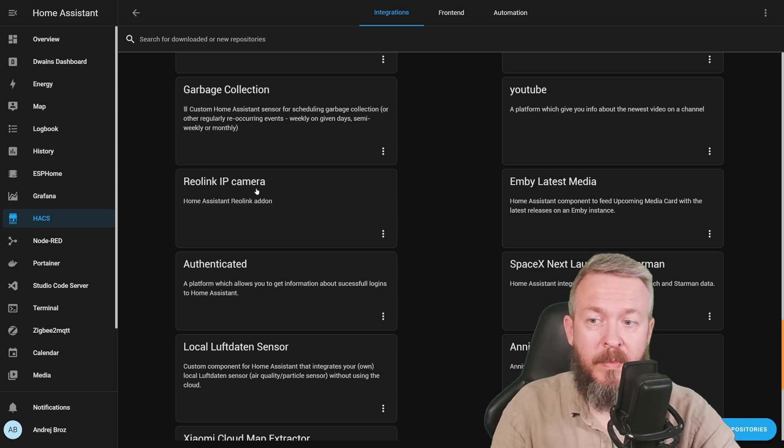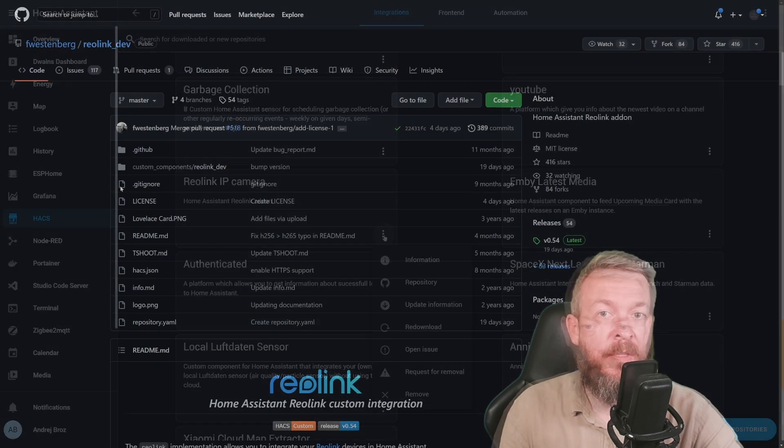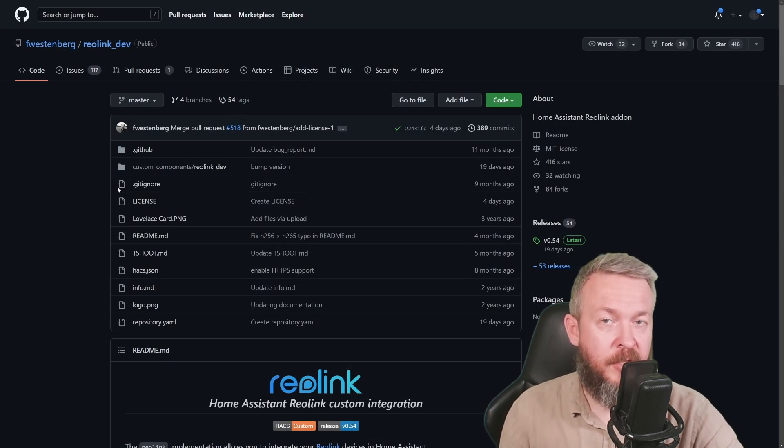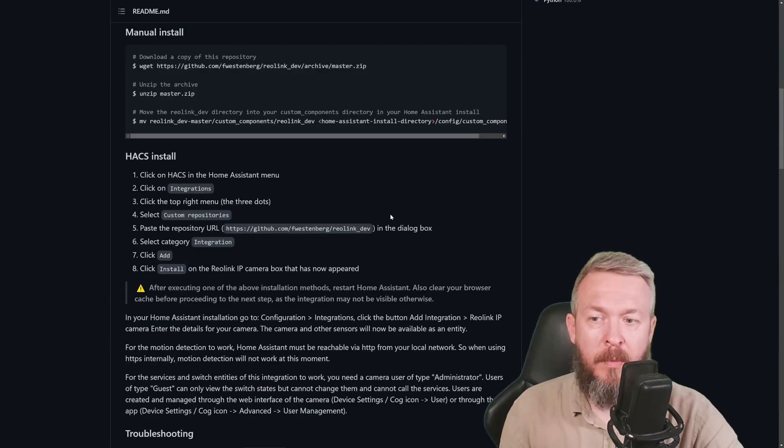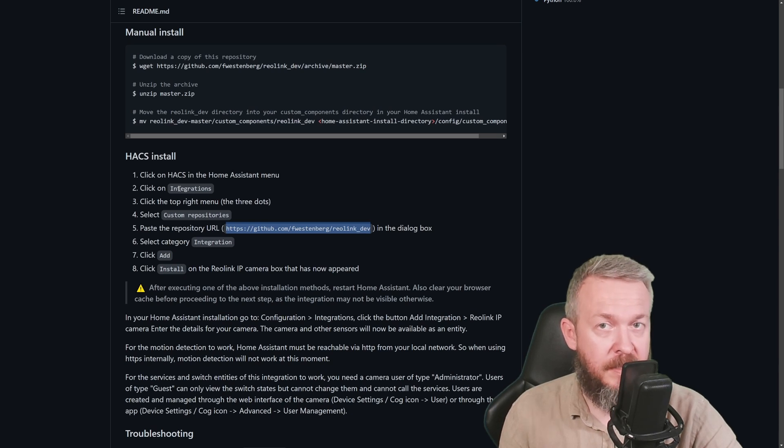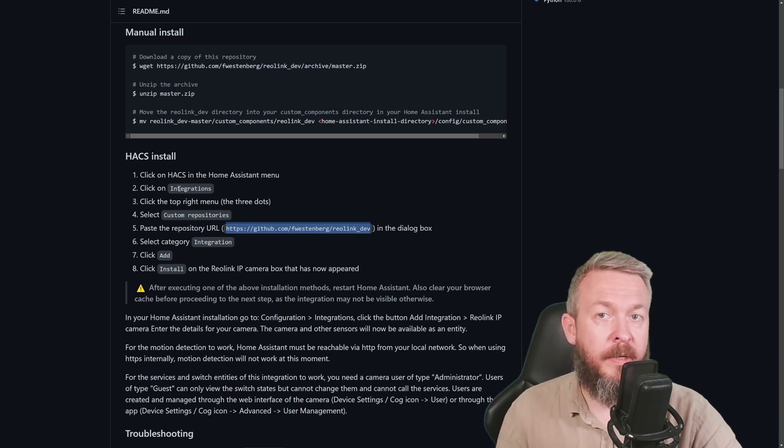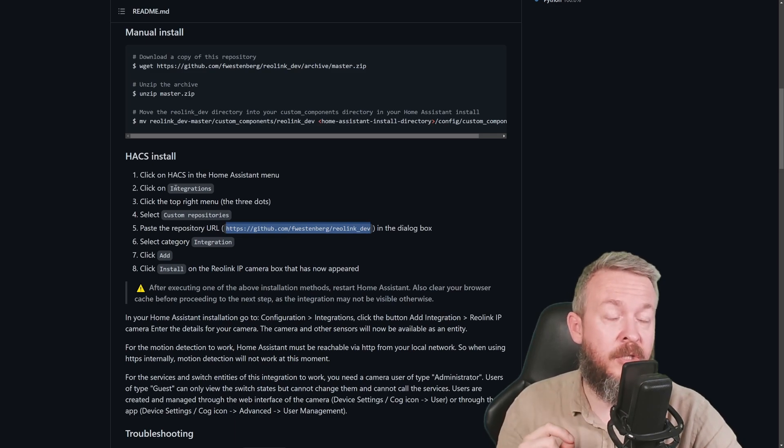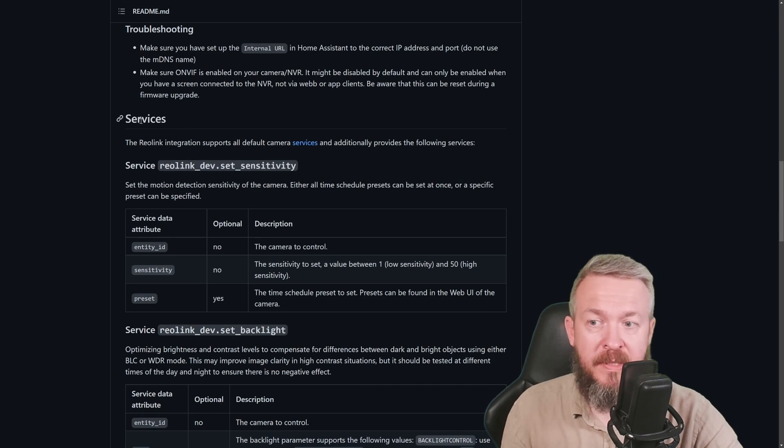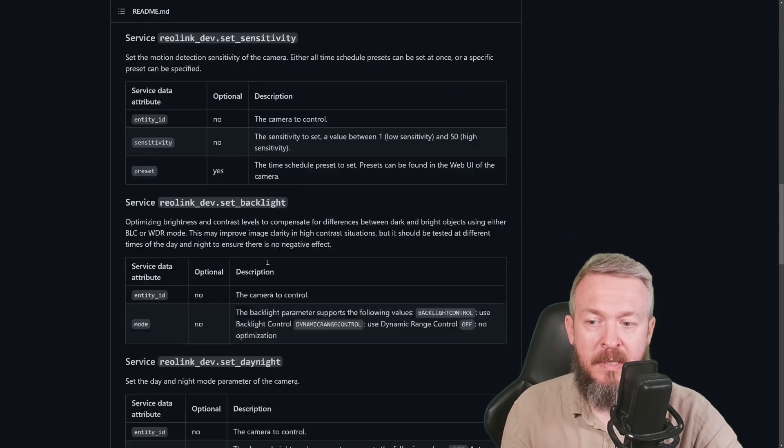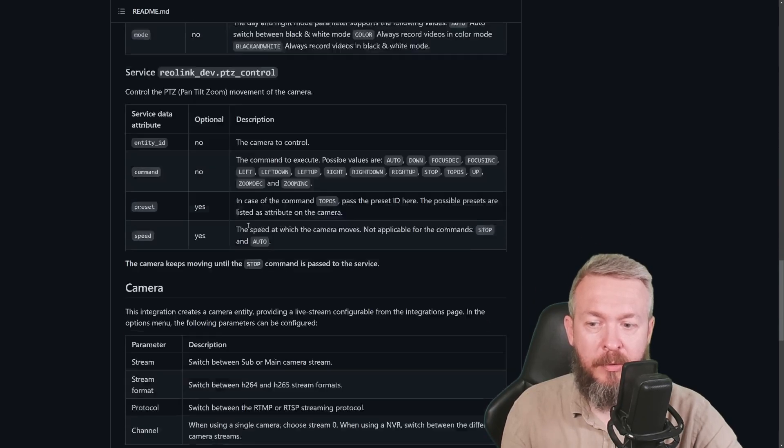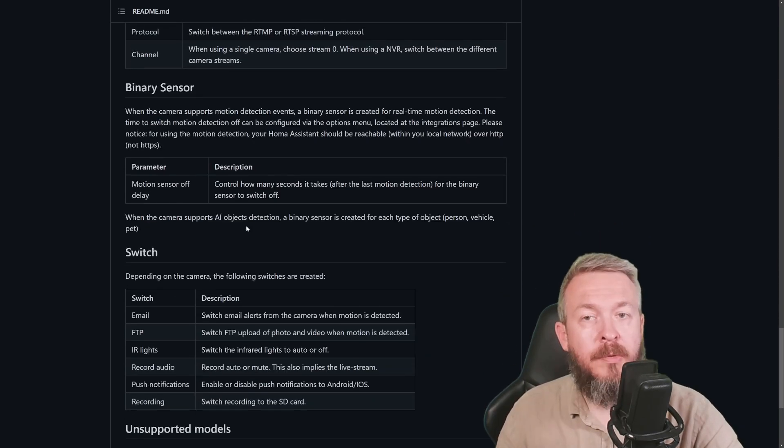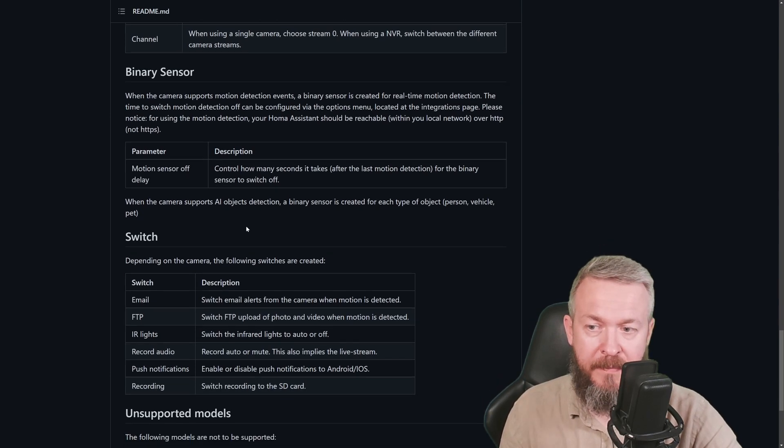For the integration inside Home Assistant, I'm using this Reolink IP camera HACS component. By default, this custom integration is not inside HACS. In order for you to add it, you have to copy this link here inside the custom repositories in HACS. And if you are planning to buy a Reolink camera, or if you have Reolink cameras, this is definitely the integration that you should add. It creates some additional services, such as Reolink set sensitivity, set backlight, set day-night, and also PTZ control. What it also allows you, it allows you to pull some additional things out of your camera.